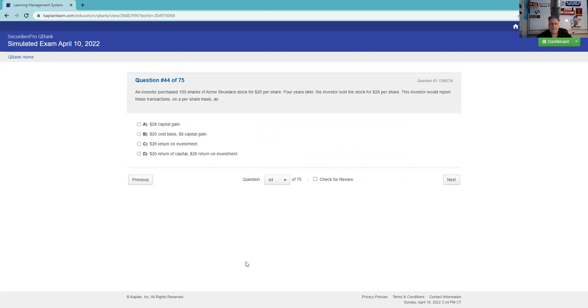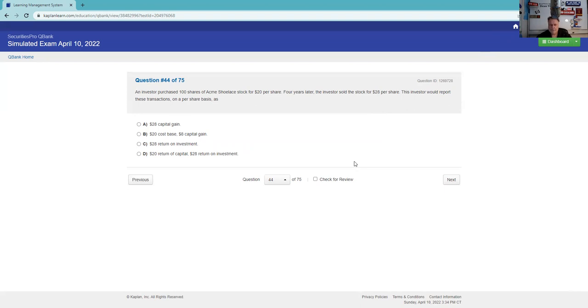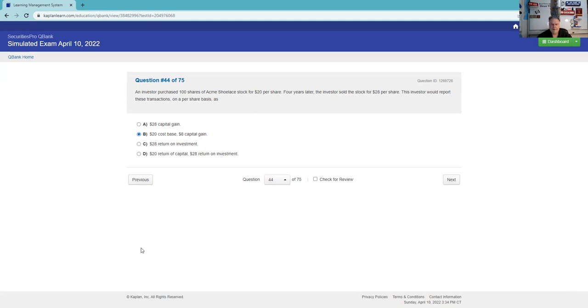An investor purchased 100 shares of stock at 20. That's called my cost basis. Cost basis is when I turn the money into the investment. Four years later I sell it at 28. That's pretty cool. I've held it, I've been at risk for more than 12 months. Now I turn it back into money and I have $800 that I've made. I have an $800 long-term capital gain. The investor would report this transaction on a per share basis as a $28 capital gain? Nope. $20 was our cost basis. On a per share basis, $8. Eight bucks.